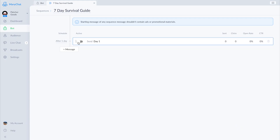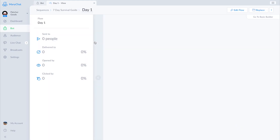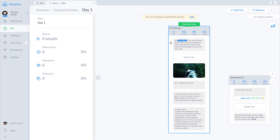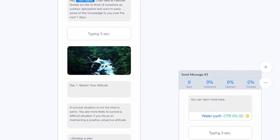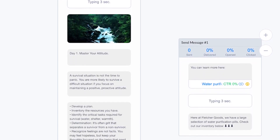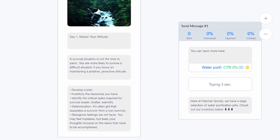This is your basic ManyChat flow interface. We'll type: 'Hey [first name], over here at Fletcher Goods we like to think of ourselves as outdoor specialists and want to pass some of this knowledge to you over the next seven days. Day one: master your attitude.' Then we'll add the tip: 'A survival situation is not a time to panic.'